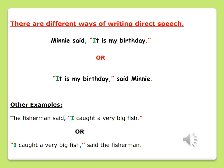Other examples are: the fisherman said, "I caught a very big fish." Or: "I caught a very big fish," said the fisherman. The words that came out of the fisherman's mouth were, "I caught a very big fish," and in both sentences this is written in quotation marks. The comma has been placed differently in both sentences, but it is also used to separate the sentence. This teaches us the two different ways of writing direct speech.